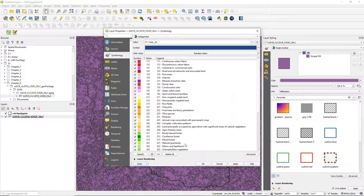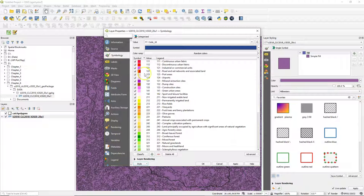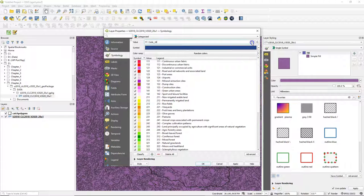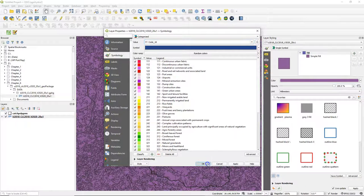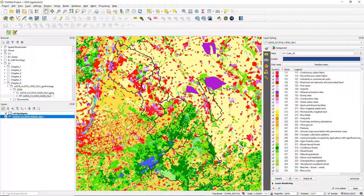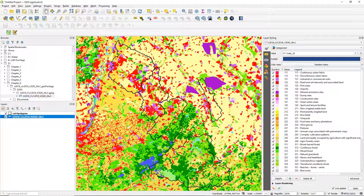So I load the style and now in value you can choose which field is used or to which field the styles are connected, in this case the code underscore 18 field. So now our land use land cover map is styled using that style file.